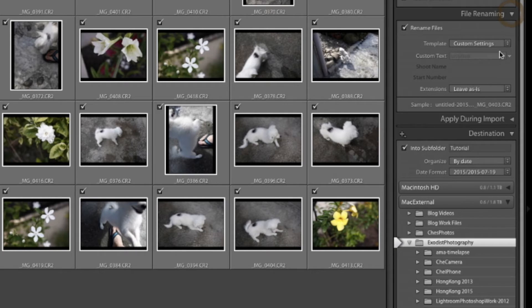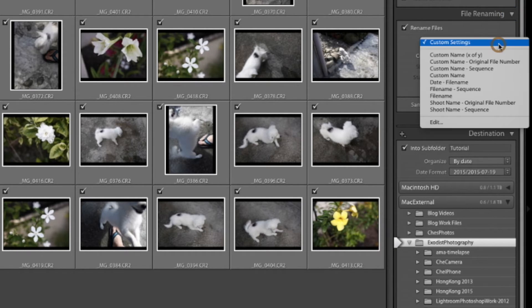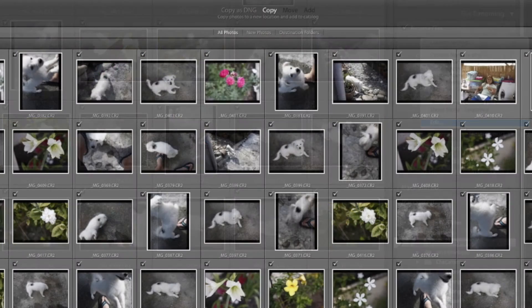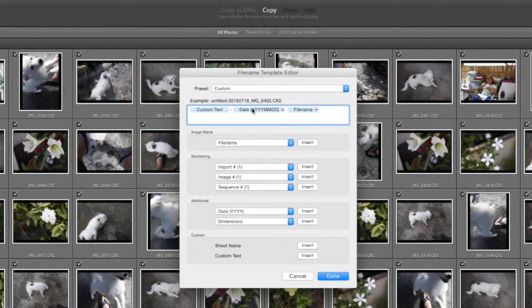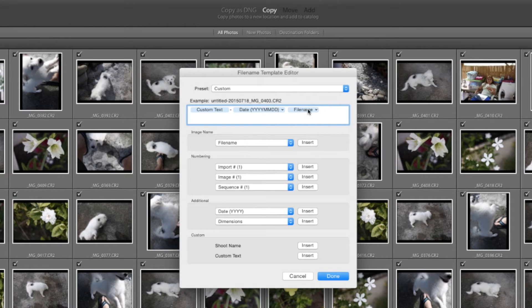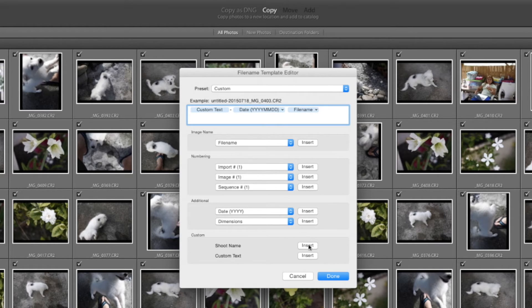Now I have file renaming. Now mine has an option for rename files and I do this for a few reasons. And I'll edit mine and show you. I have my custom text. I have my date and I have my file name. So therefore when I import them in, it keeps them in date and file name order. So it's easy for me to keep up with them.